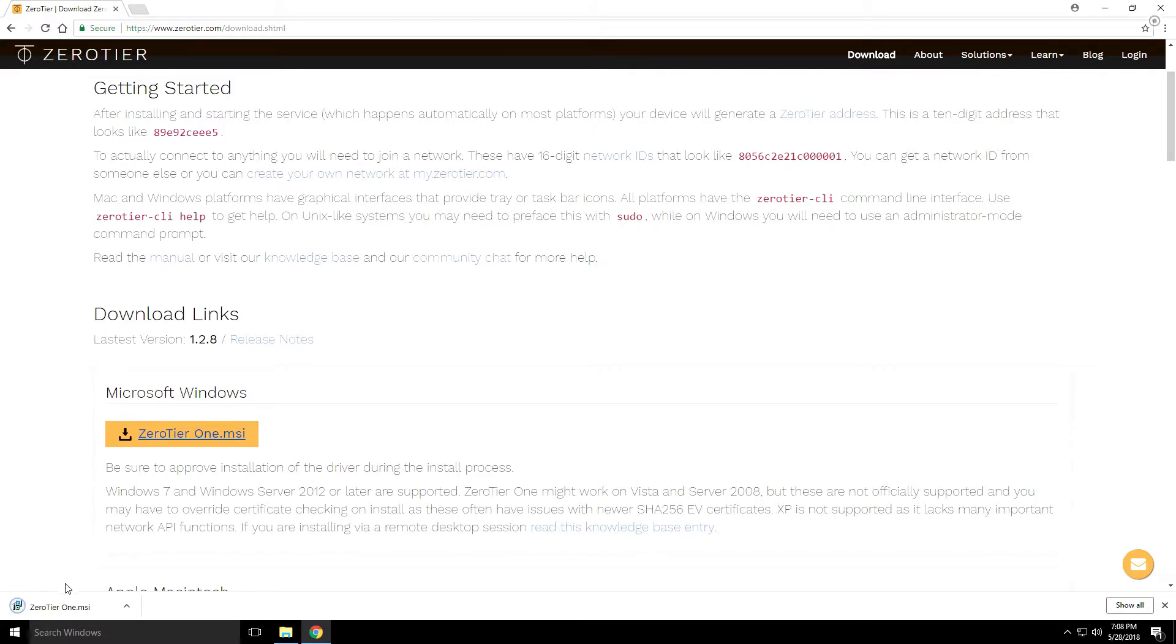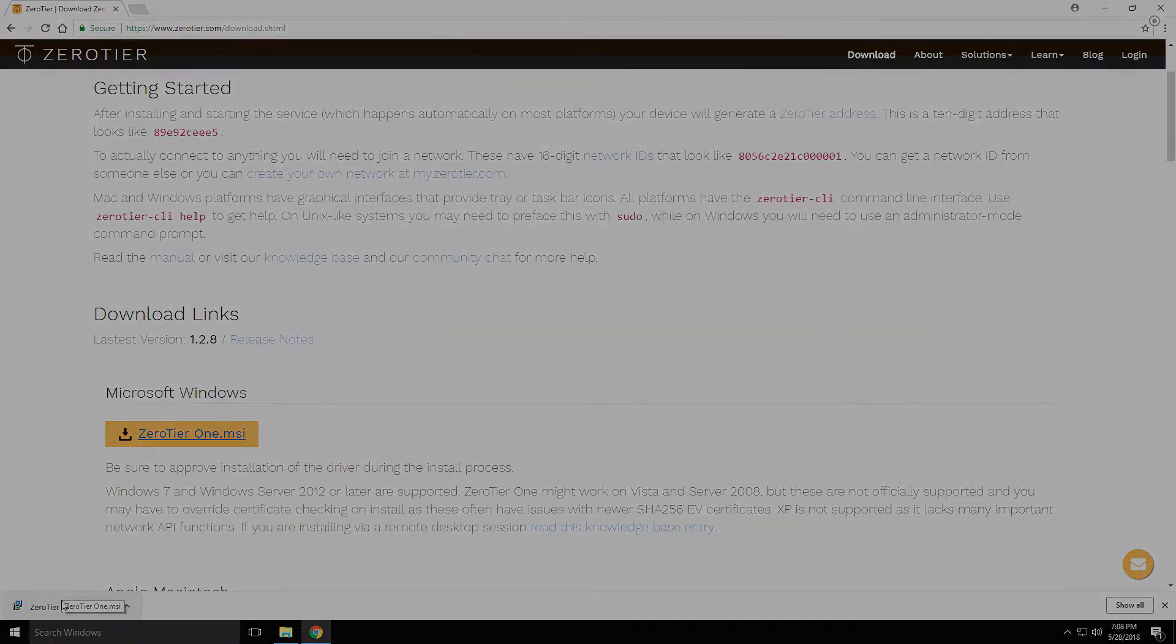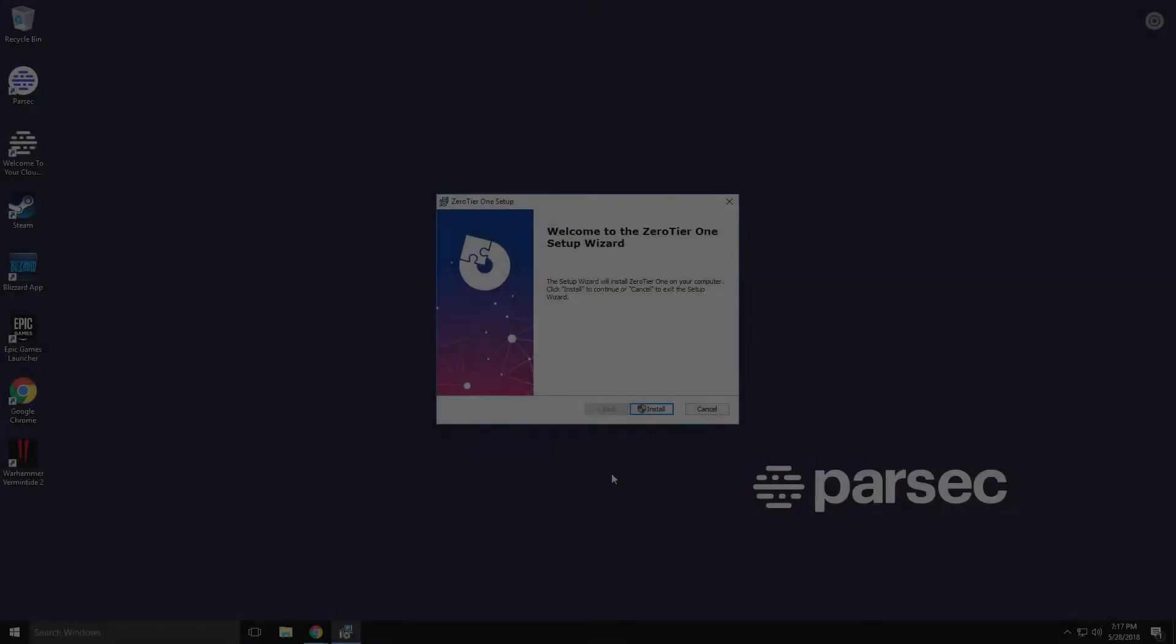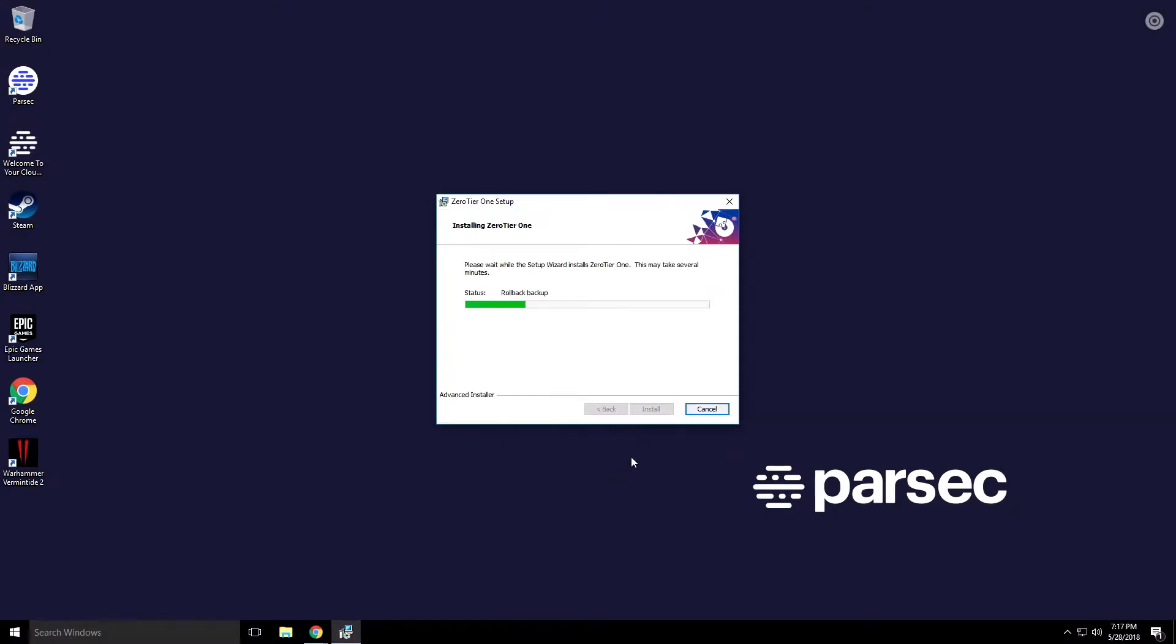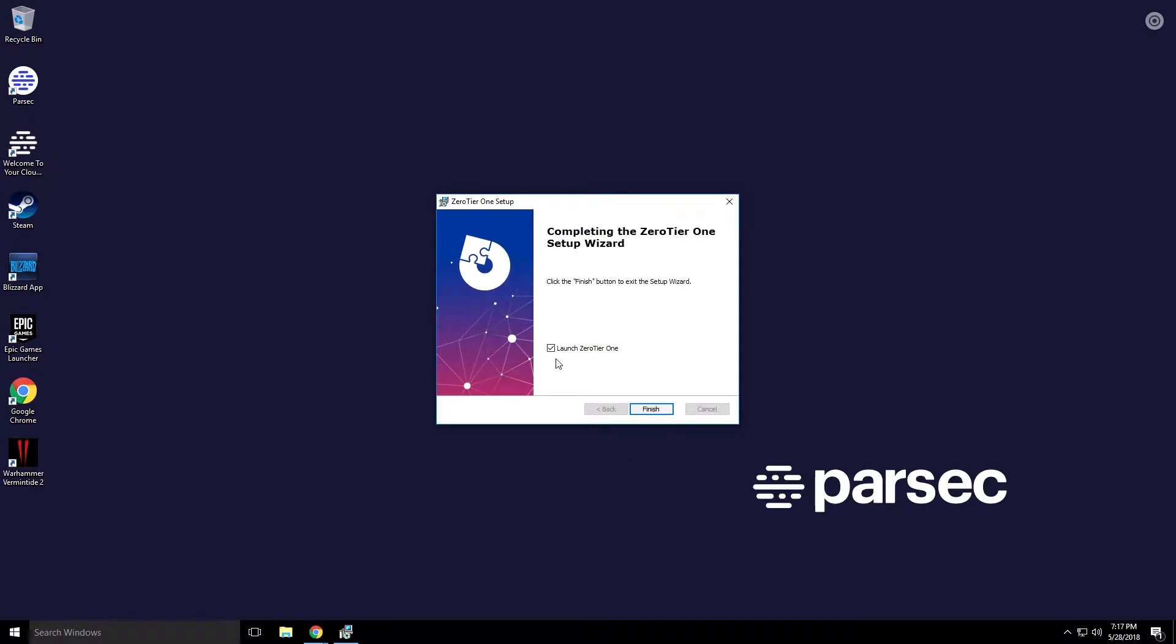As soon as it's downloaded you can go ahead and launch it. Now we're ready to install ZeroTier. Click Install. This should take just a few minutes to install, give it some time and it'll let you know as soon as it's done. You'll notice that it's checked off to launch it, go ahead and leave it checked and then click Finish.